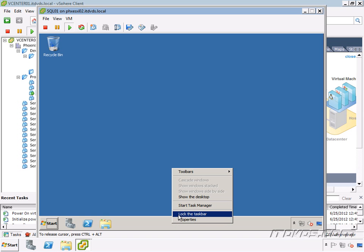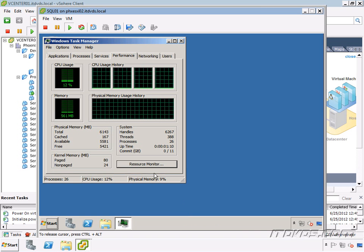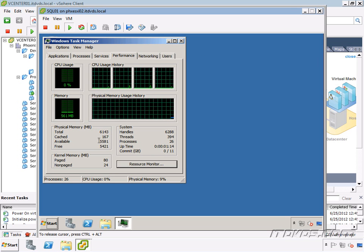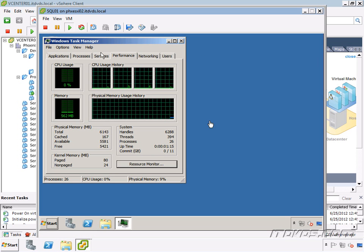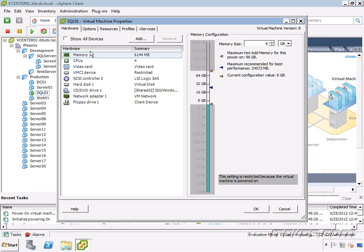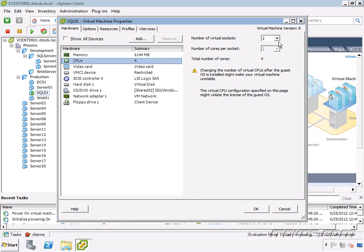And I'll go ahead and log in just so we can take a look at it again. Okay, and I'm going to launch Task Manager. And we can see we've got our four CPUs and our six gigs of memory. So now let's go back up, edit our settings. Now we'll notice we can change it. So it's not grayed out anymore for memory or CPU.